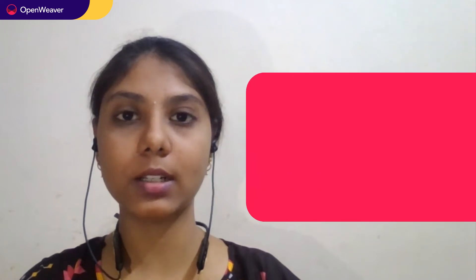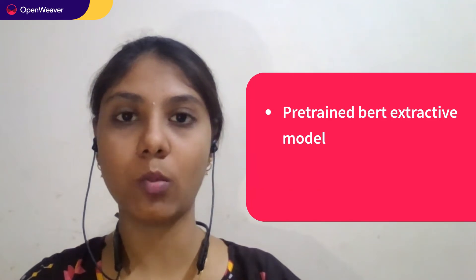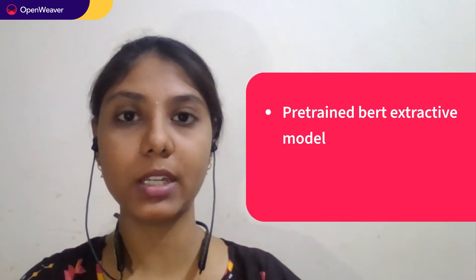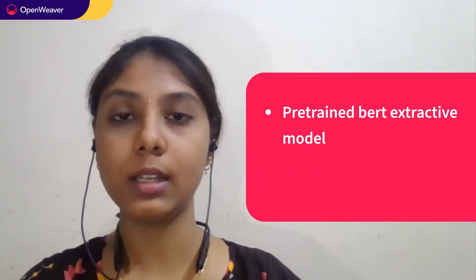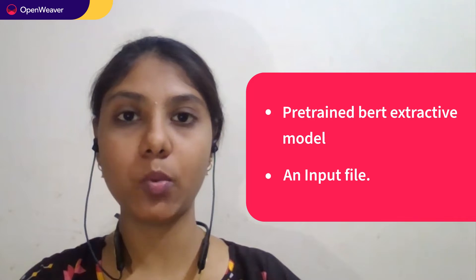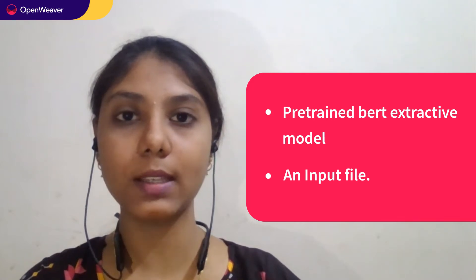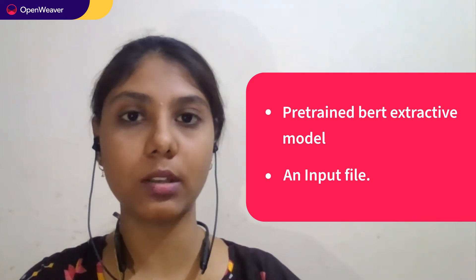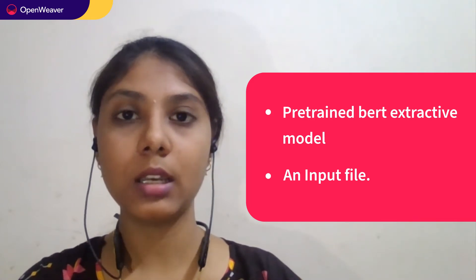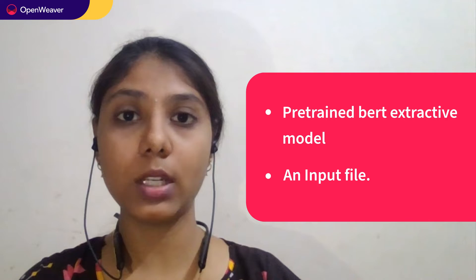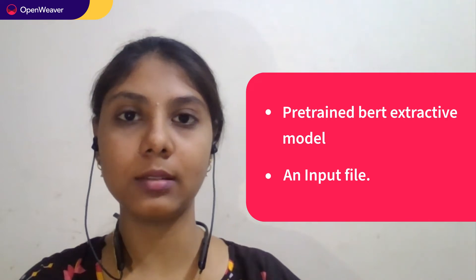Hello. Hope you are all excited to build your own Text Summarizer in Python. To build a Text Summarizer all we need is a BERT Extractor Summarizer model which is a pre-trained model and an input file for which the summarized text has to be generated. Everything that you need is available in Candy Kit.